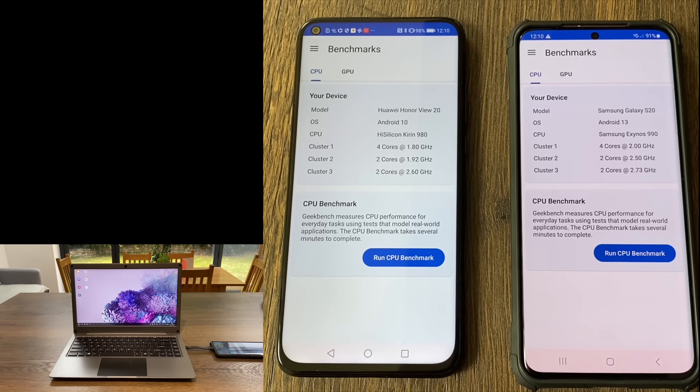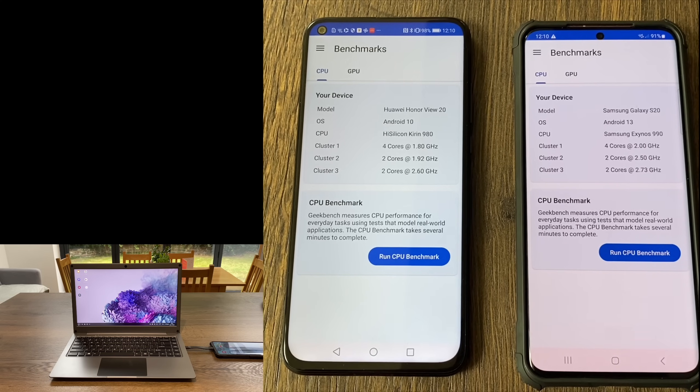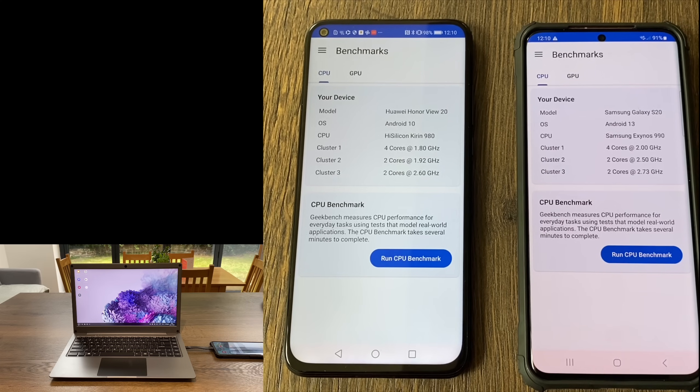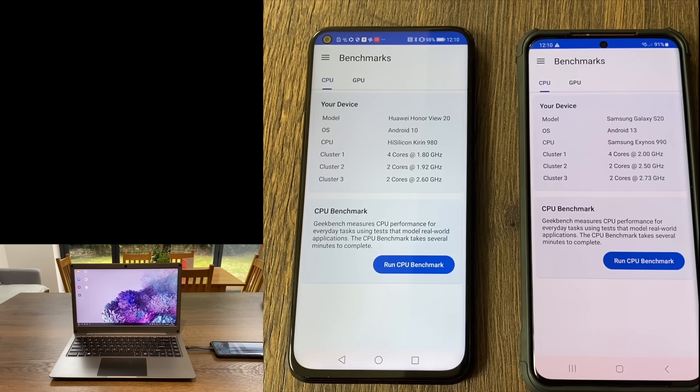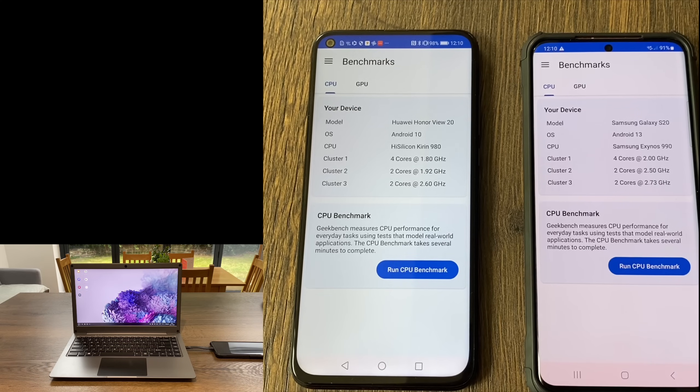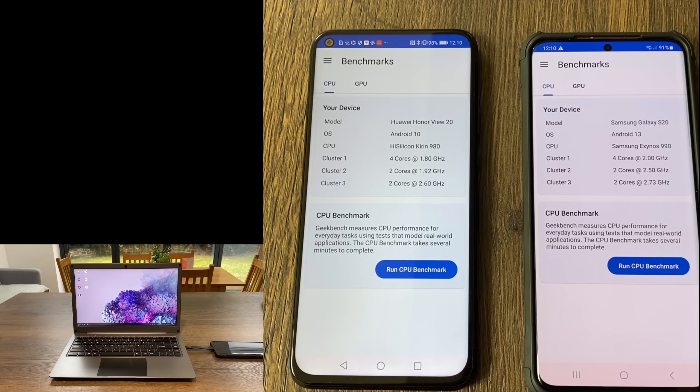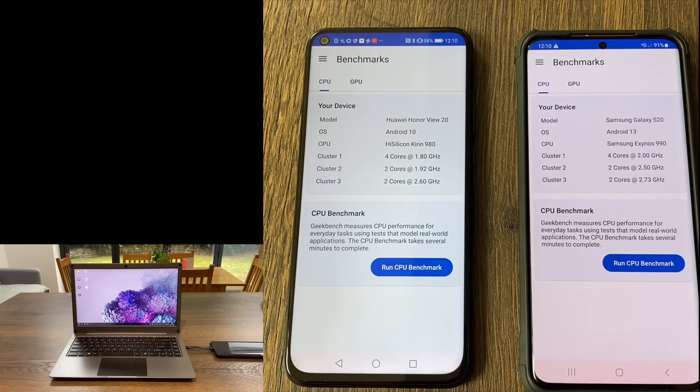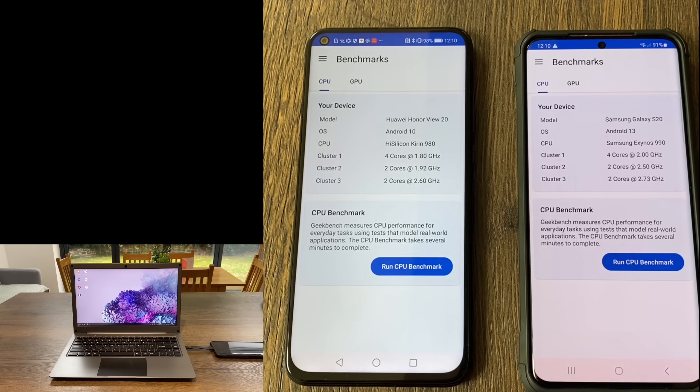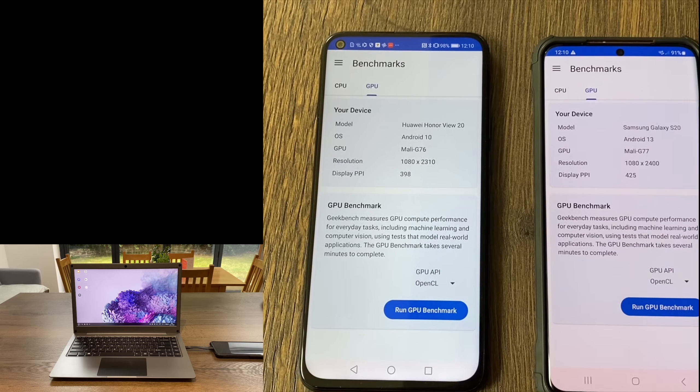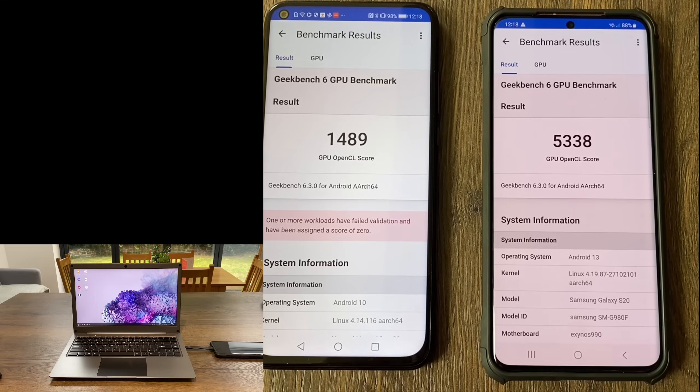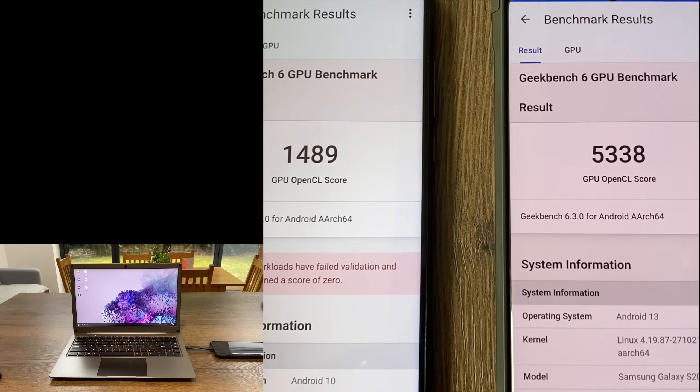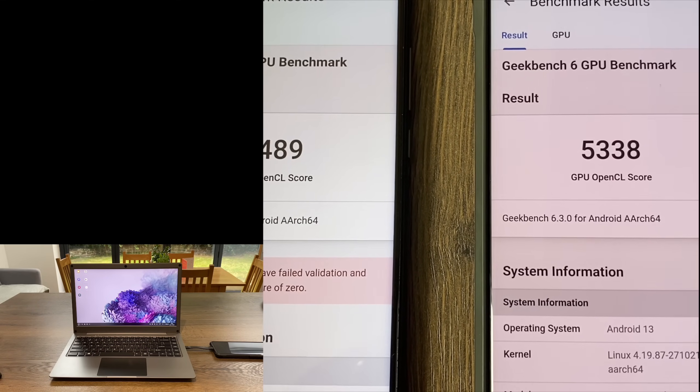It's got an eight-core 2600 megahertz processor on the Honor View 20, gone up to 2730 megahertz eight-core on the Galaxy S20. We've gone from six gigabytes of RAM to eight gigabytes DDR5 RAM. Storage is the same, both 128 gigabytes, so it doesn't look like we've improved that much.